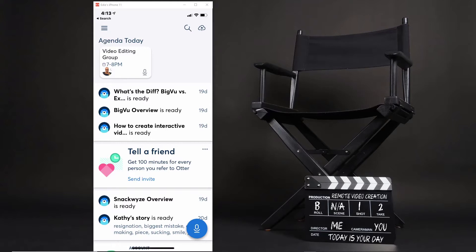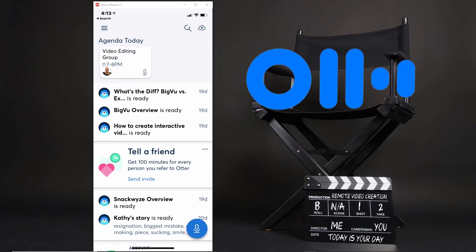Welcome back everyone to the Big View overview. In today's video I want to walk you through the steps I typically take when creating a video using a teleprompter app such as Big View. The first thing you want to do is create your script — you know your topic and your bullet points. The app I use to draft my script is Otter.ai.